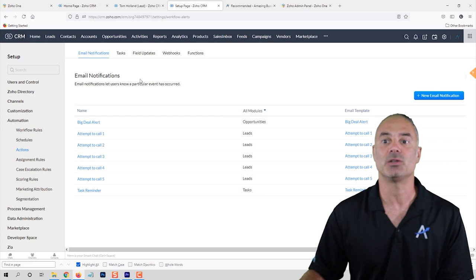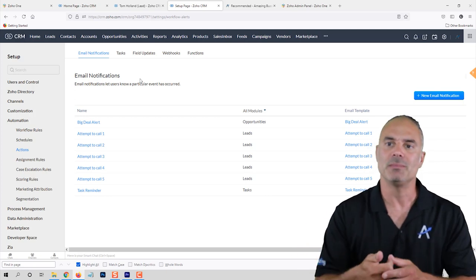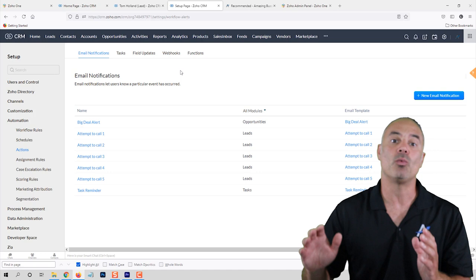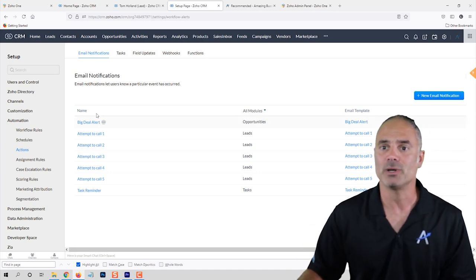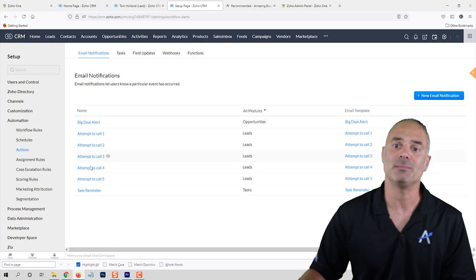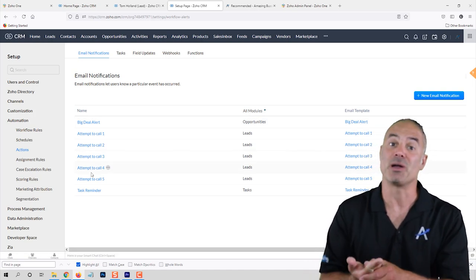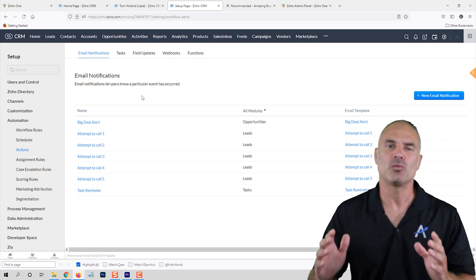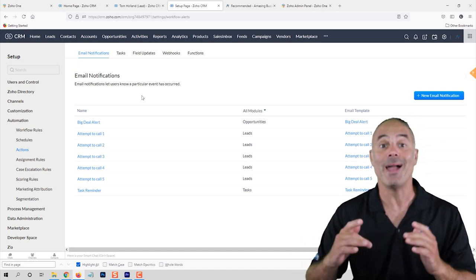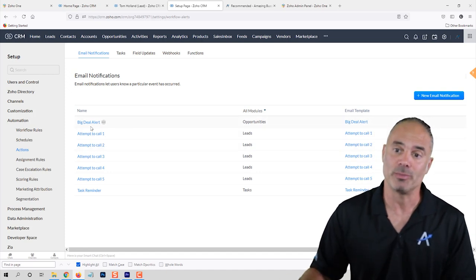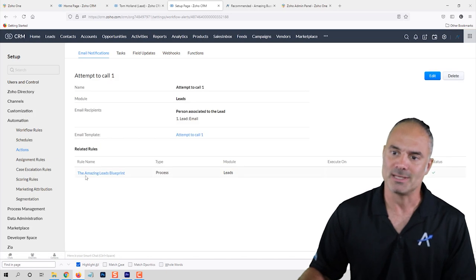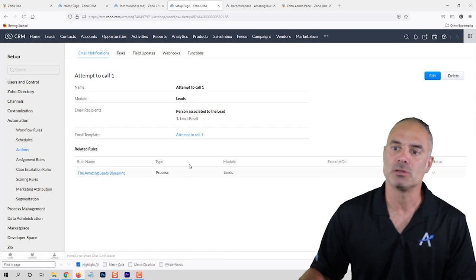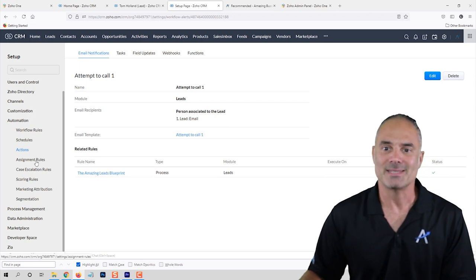The Actions section summarizes for you all the email notifications, tasks, field updates, webhooks, and functions in the system. You can see in one place everything — for example, looking at email notifications, I can see all the emails being sent through my blueprints and workflows. It's a nice place to review what was done in your system. If you need to track back based on an email template, you can do it from here — for example, clicking on 'Attempt to Call' shows you the blueprint using that specific template.